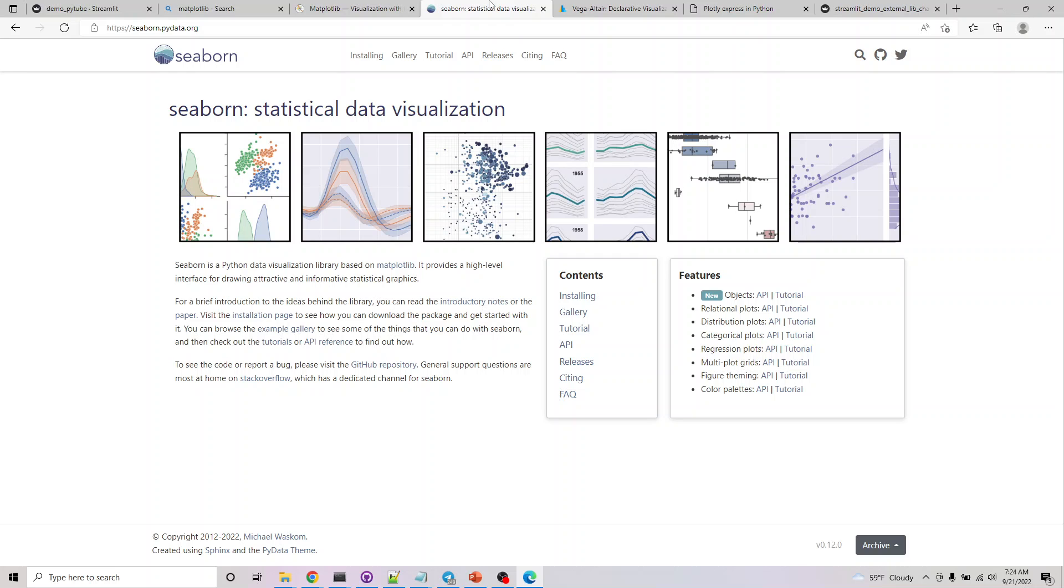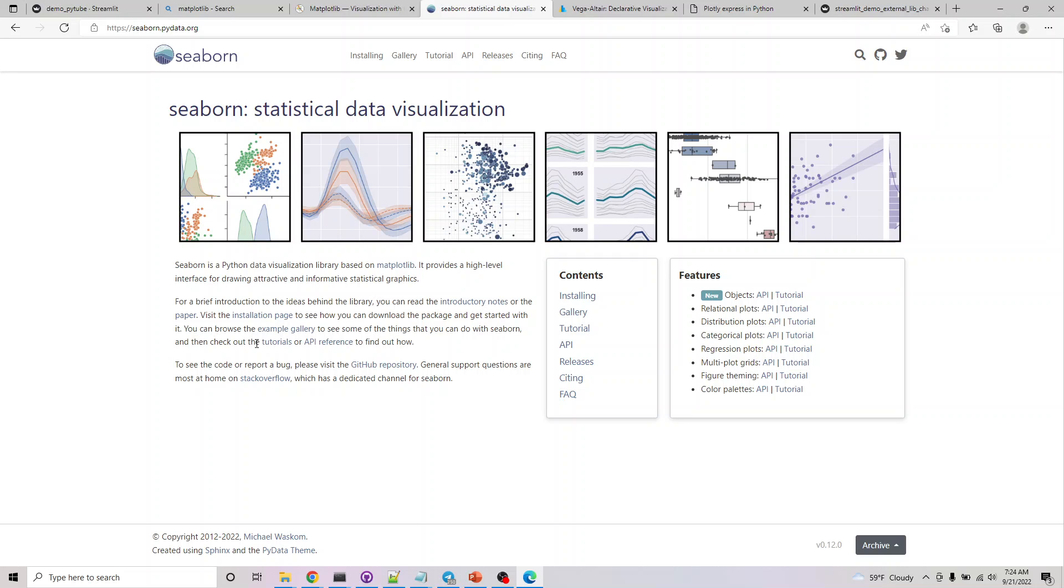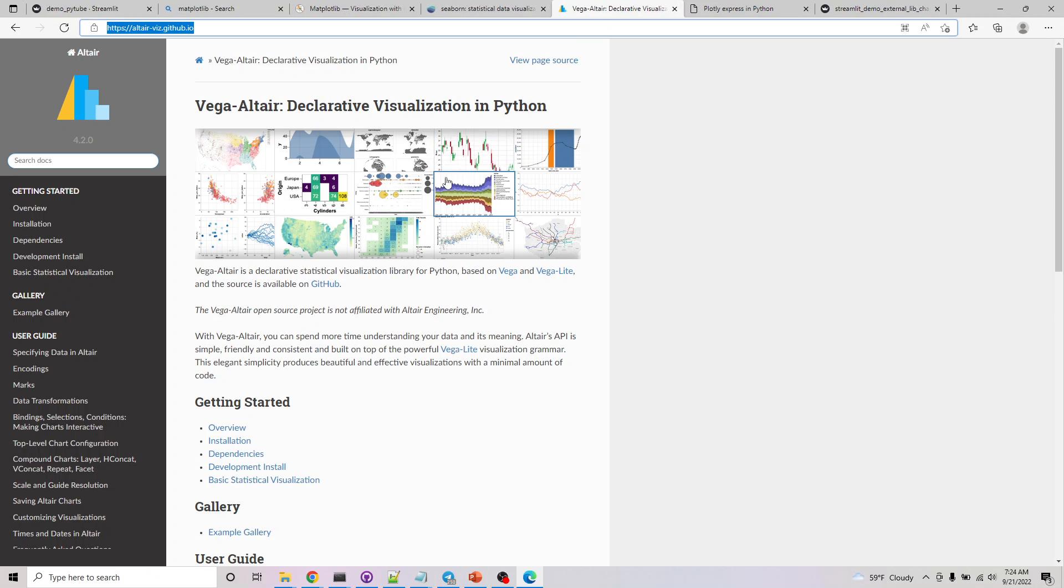Seaborn is an external library built on top of matplotlib that gives you greater ability to plot statistical data. I've already pointed you to an example where you can play with a couple of regressions, categorical, and relational plots. We're exploring how to use external libraries with streamlit and how to plot them.